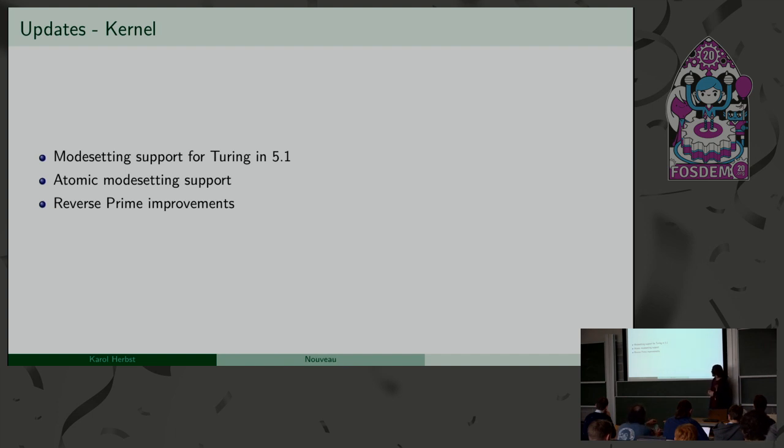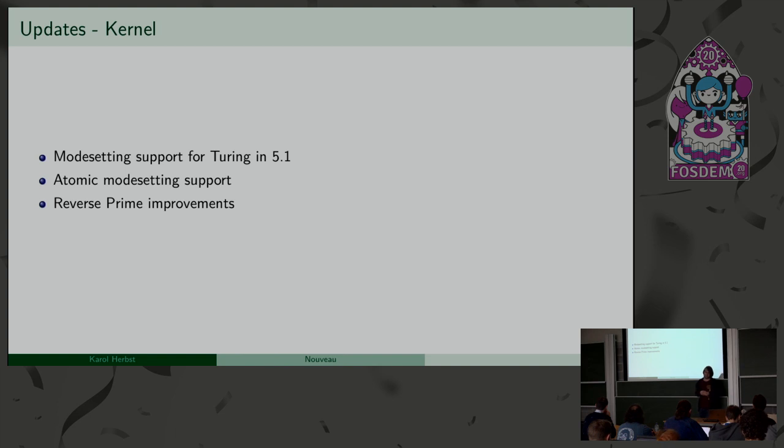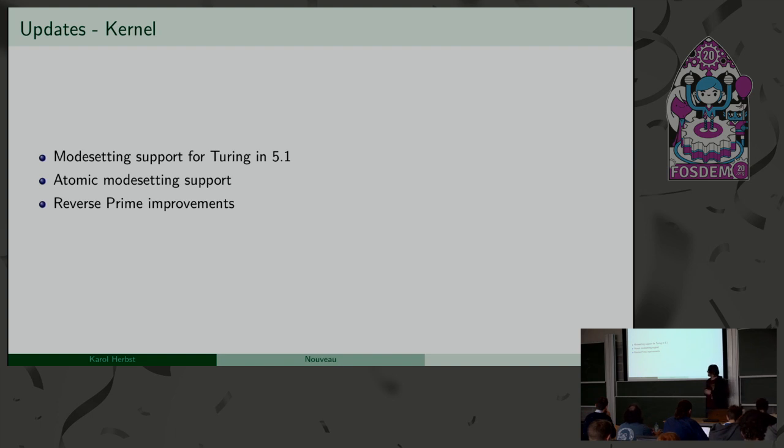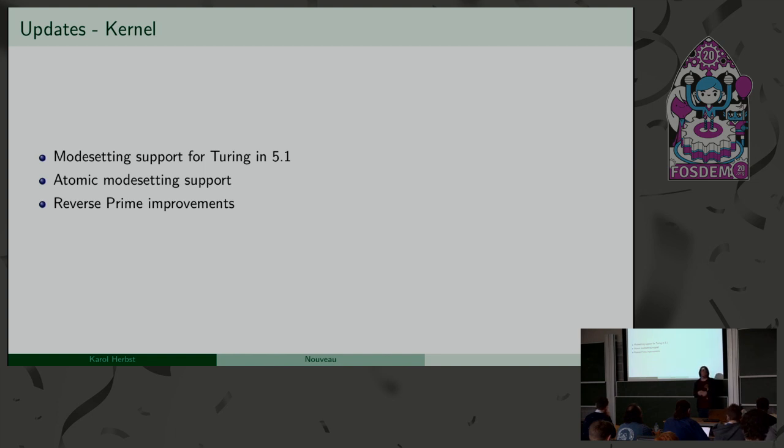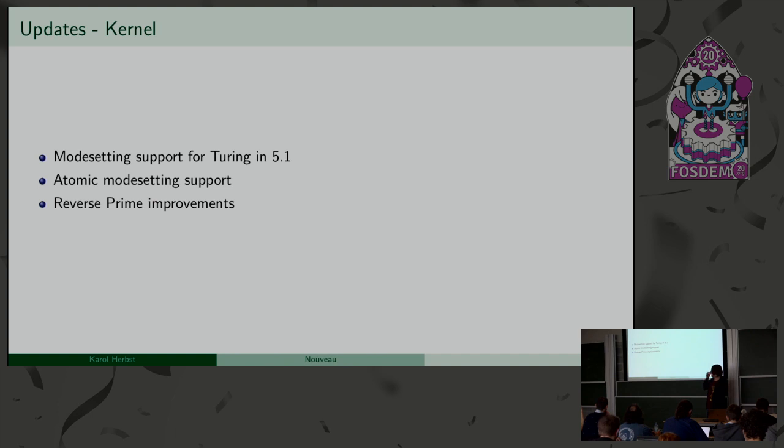And Lyude was working on a lot of reverse prime improvements. When I'm looking at this like two years ago or something, there were a lot of issues with reverse prime, like the HDMI audio was not working, or the GPU wasn't powered on anymore. So, there were a lot of random failures. And Lyude did a good job to work on all of those and get it to a state where I think we can say it's good enough now, and there shouldn't be many issues left. If you know of some, just...